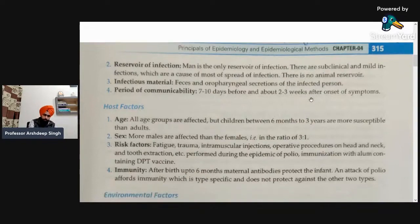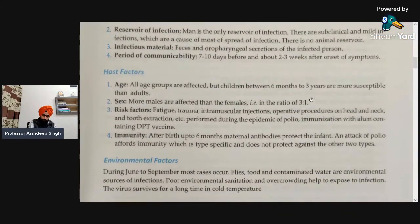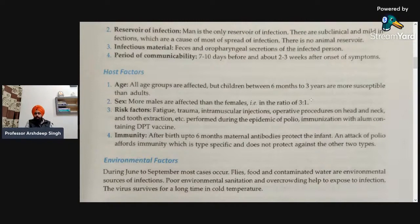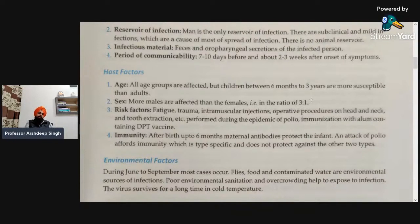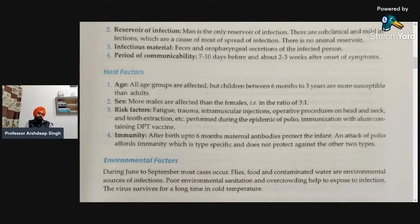Next, coming to the host factors. First is age — all age groups are affected, but children in the age group of six months to three years are mostly affected and are more susceptible than adults. If you are ever asked in any exam, the target age group for poliovirus is six months to three years.